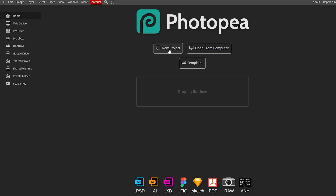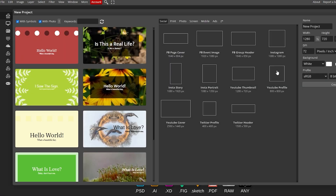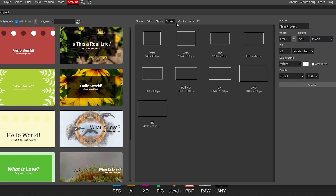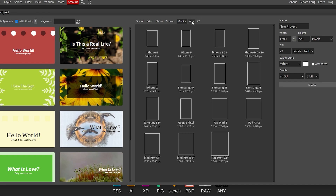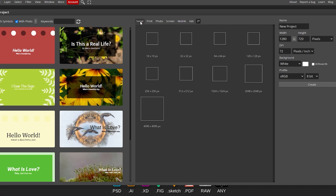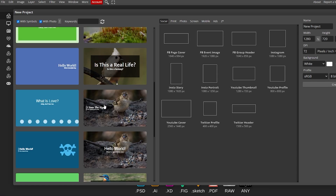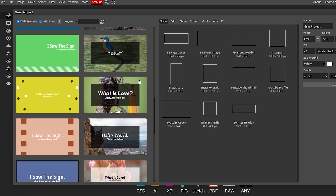If you want to create a new project, click on the Create New Project button. Here you can select the canvas — for example Instagram, YouTube profile, YouTube cover — and if you want a custom design you can add your own width and height and choose the pixels. These are social presets; you also have print, photo, screen, mobile, and ads. On the left-hand side you have some templates if you want to use those.